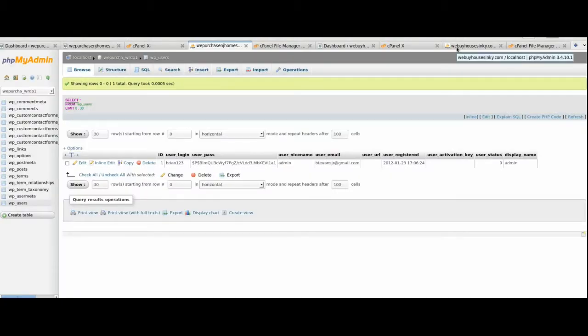Okay, and the last step, we've got a couple things to do to kind of clean everything up.